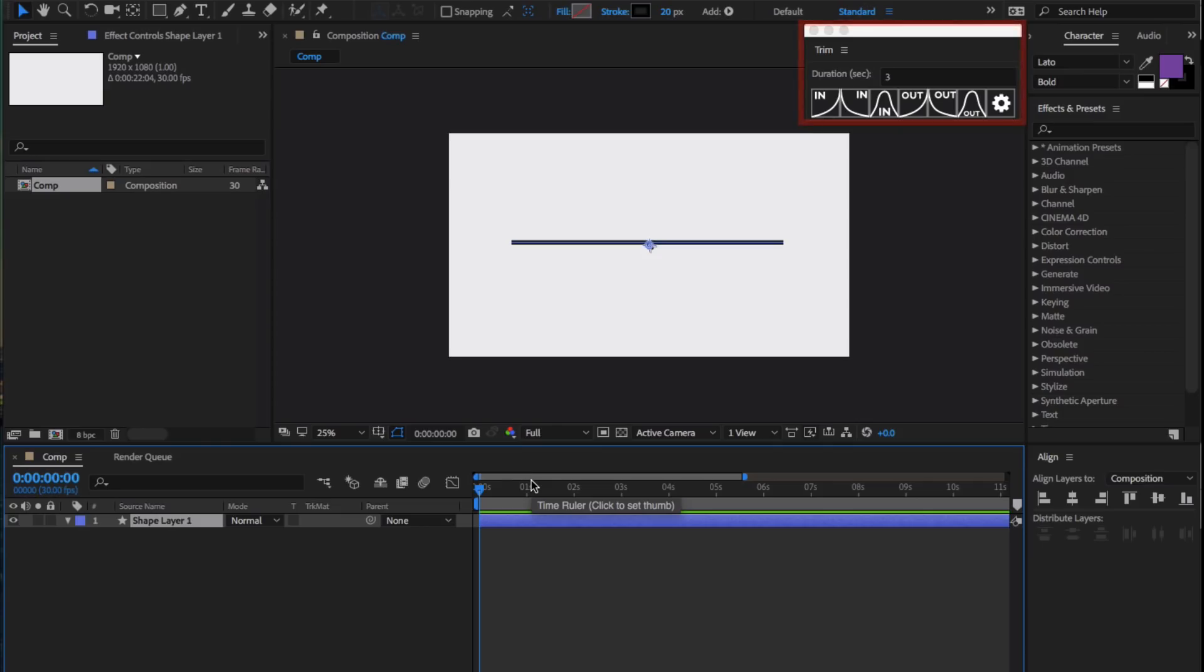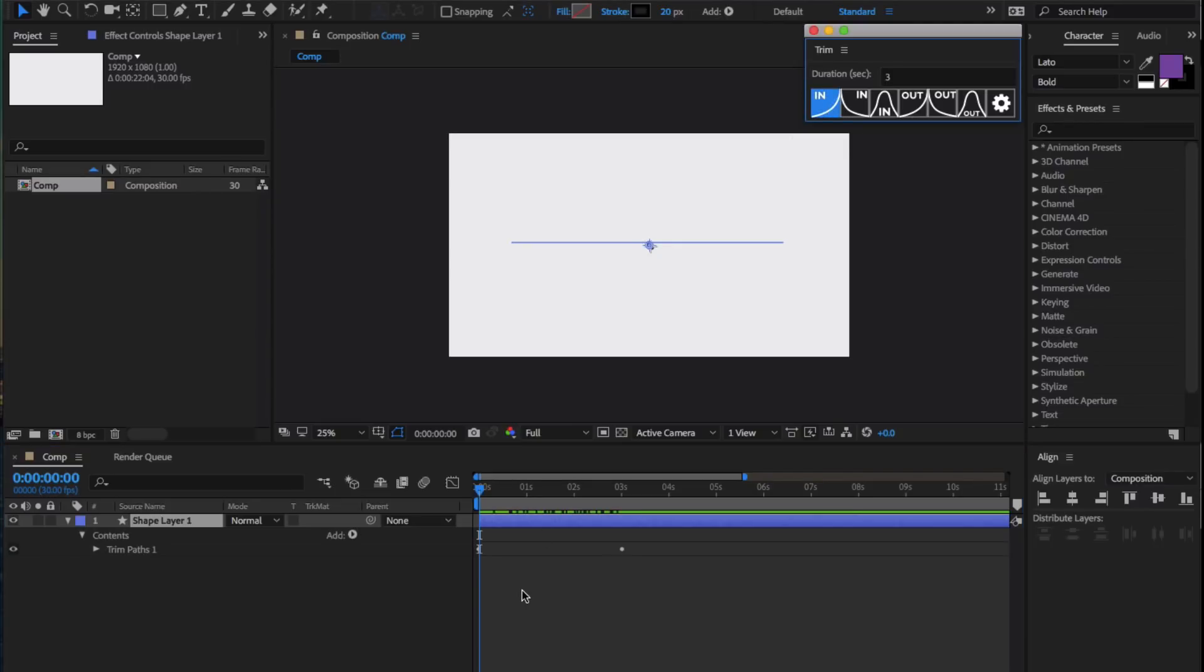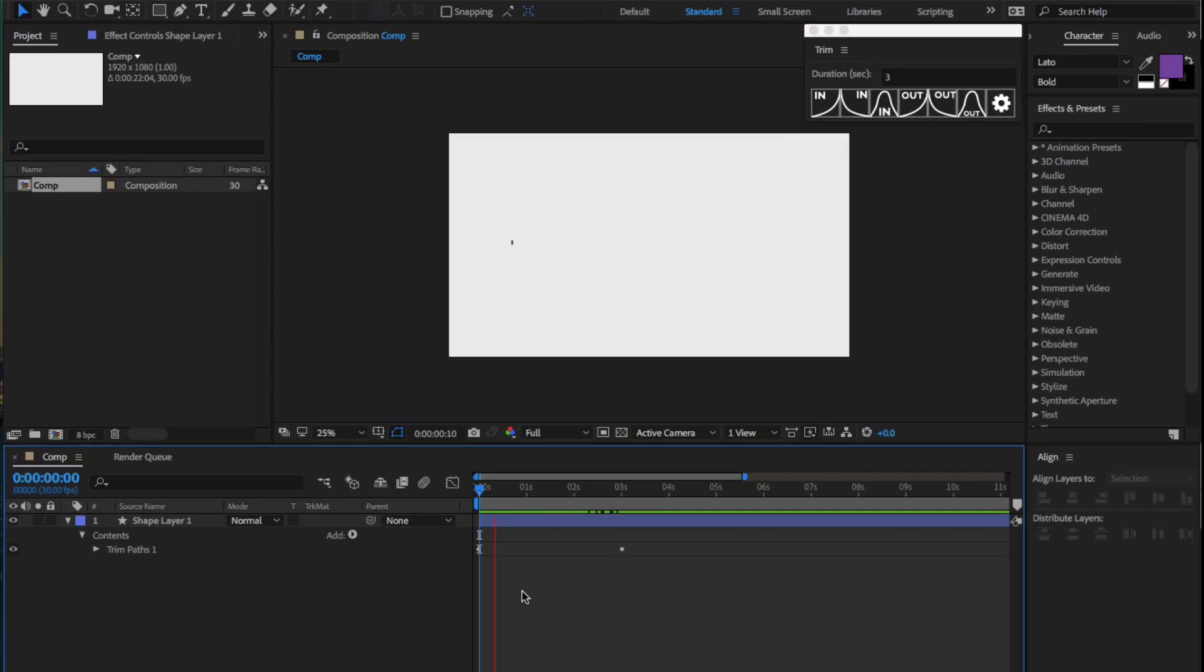Trim is a script that optimizes the process of creating trim paths. This is the interface of the script. The first three buttons refer to the start property of trim paths and transition the path in. Each of the three buttons corresponds to a different easing setting. For example, if we have a path right here that goes from left to right, we can click on the first button and that transitions the path in with an easing at the start.